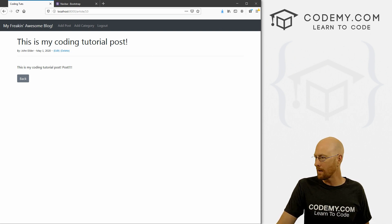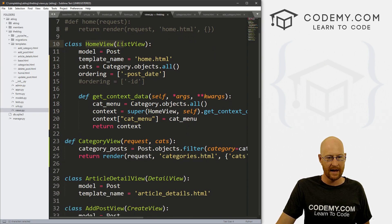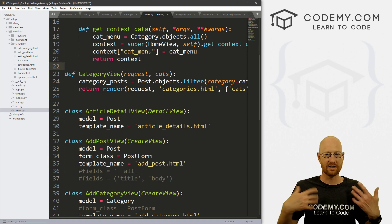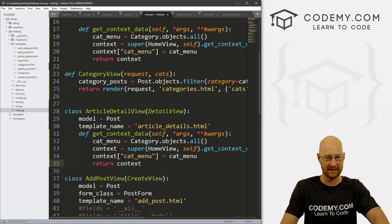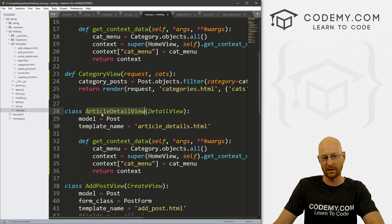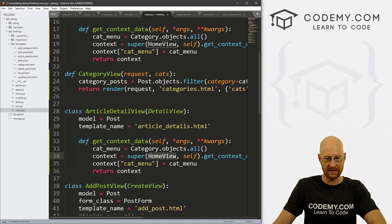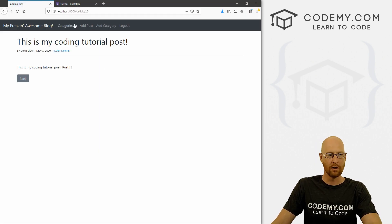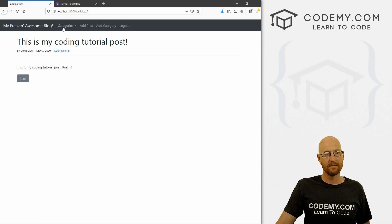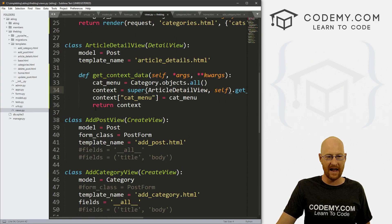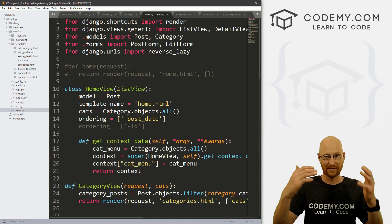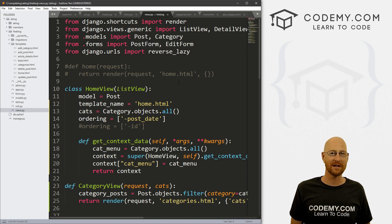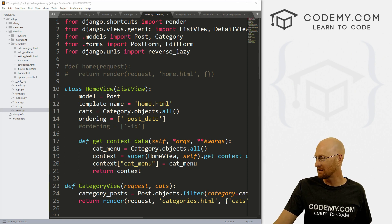If we want this dropdown menu on any particular page — like the blog post detail page — we need to add that same bit of code to that specific view. Let's do it for the ArticleDetailView: copy all of that get_context_data code, paste it into the ArticleDetailView, and change the super() call from HomeView to ArticleDetailView. Save, head back — boom, the categories dropdown shows up and works. You need to add that code to every view where you want the dropdown.